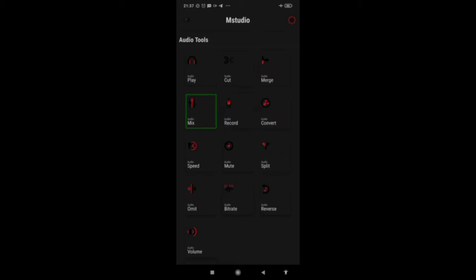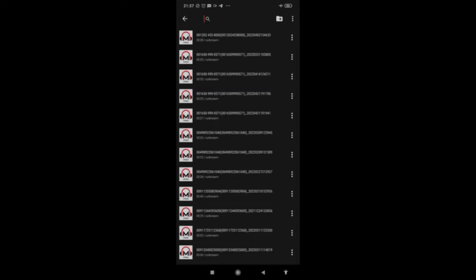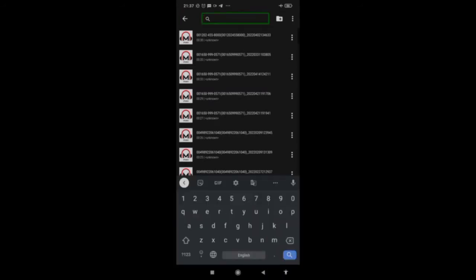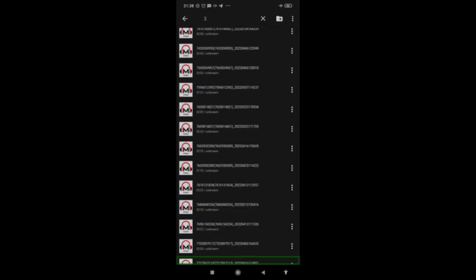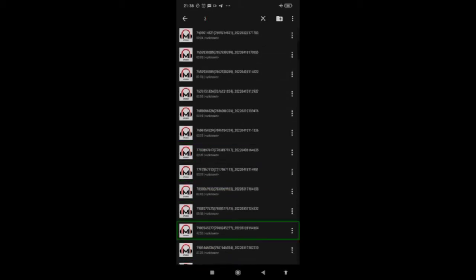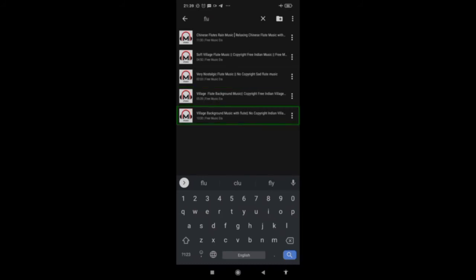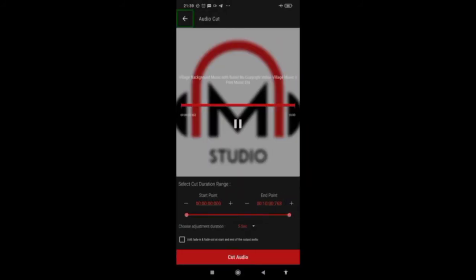I'm navigating to the audio cut tool. I'll search for and select the audio file — a village background music with flute, no copyright. I'm selecting that file now and will come back to the video once it's loaded.